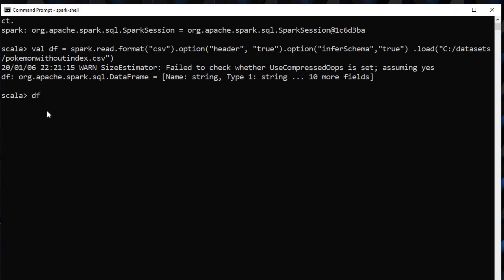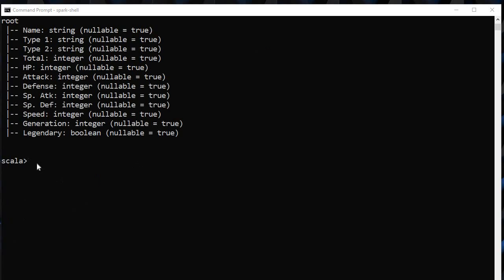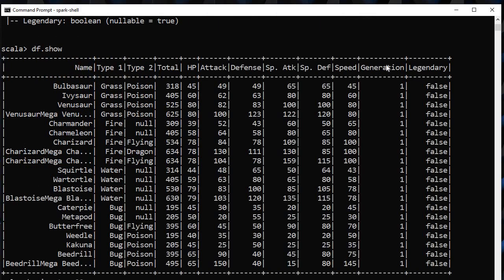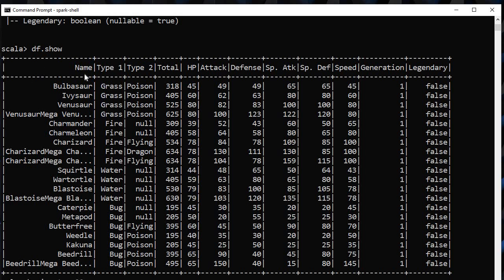Let's see the schema of this dataset. Now let's see how this dataset actually looks. We will write df.show and here it is. We see in this dataset, we don't have any index.